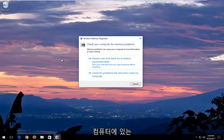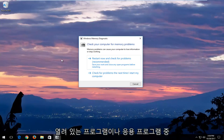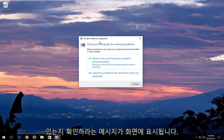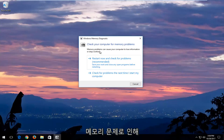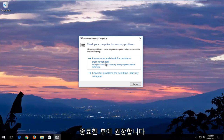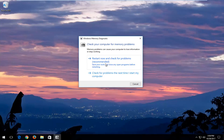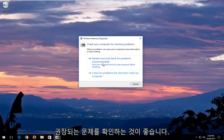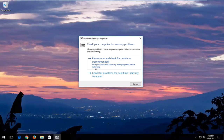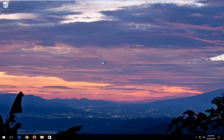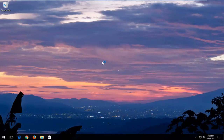I would recommend closing out of any open programs or applications you have on your computer. You can see on the screen it says check your computer for memory problems. Memory problems can cause your computer to lose information or stop working. I would recommend, after you've closed out of any open active windows, that you select the first option that says restart now and check for problems, which is recommended. Save your work and close any open programs before restarting. Left click inside that box and then your computer will begin restarting.